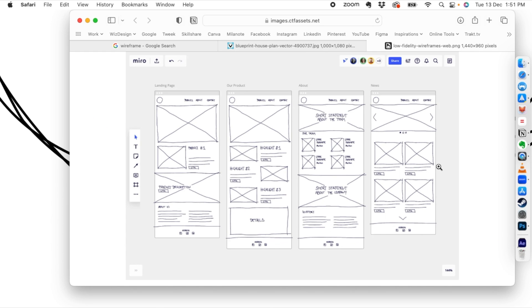A wireframe can be as simple as a hand-drawn sketch showing where the header, title, and images are going to be — just a rough draft of how things will look. But in this session, we're going to use a tool to create wireframes so that the process becomes easy and you don't have to hand-draw anything.